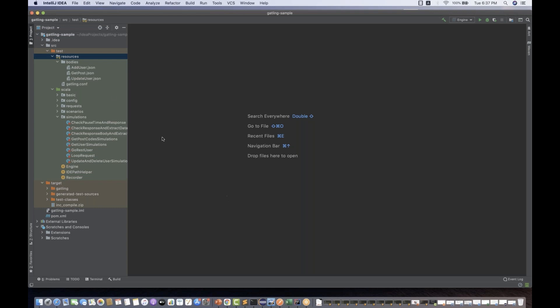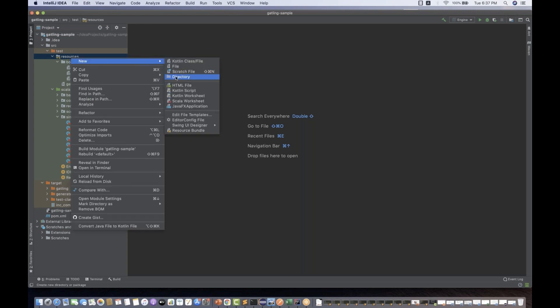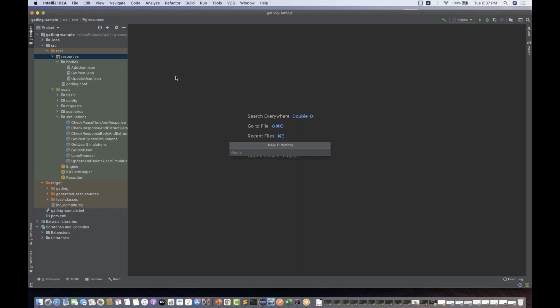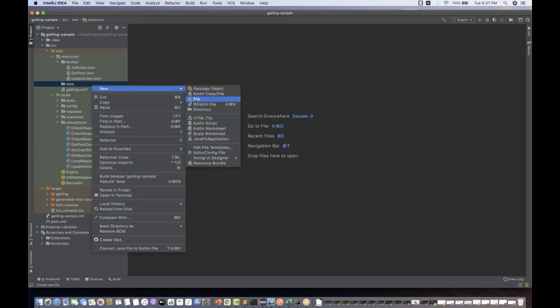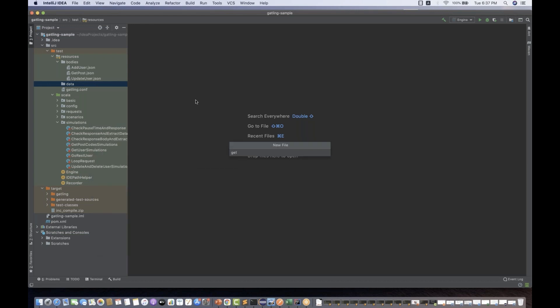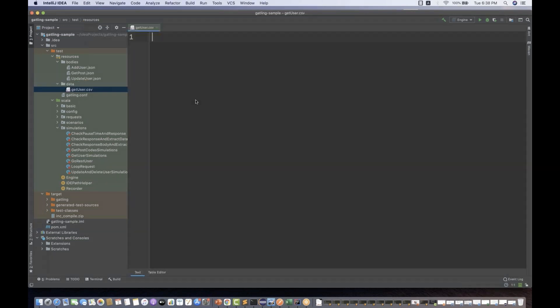Under my resources I'm going to create one data directory — a folder called 'data'. Under this particular data folder I'm going to create a file. The file name will be 'getuser.csv'. Here I'm going to maintain two columns: one for the user ID and one for the name. These are the two columns I'm going to maintain.